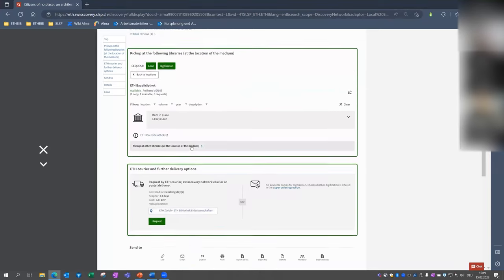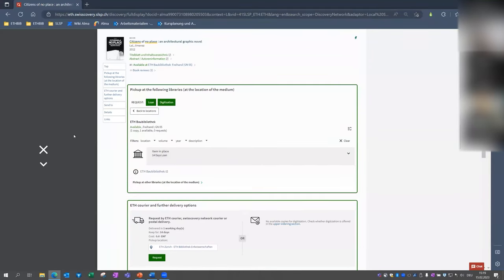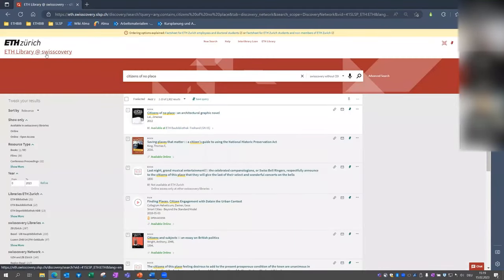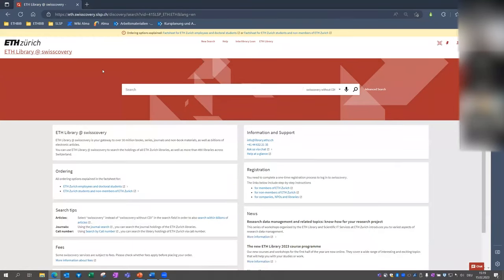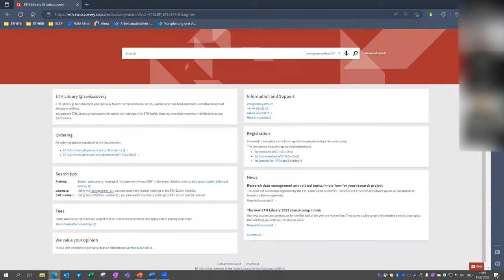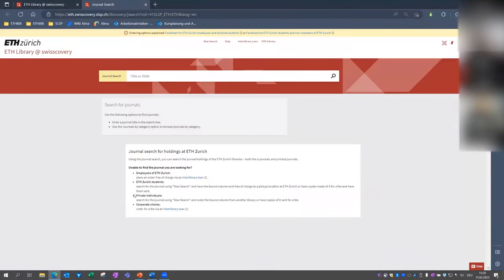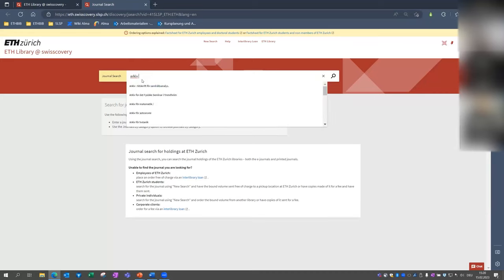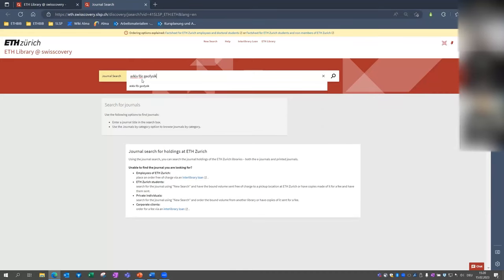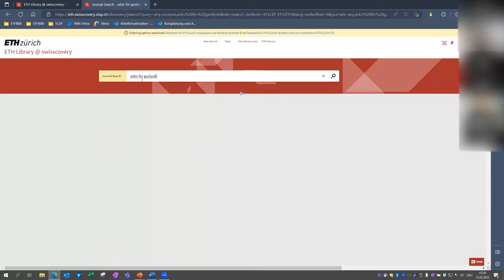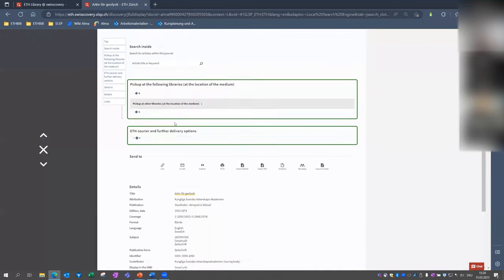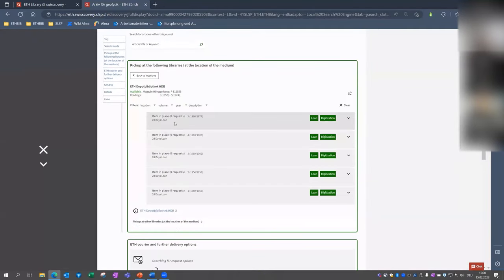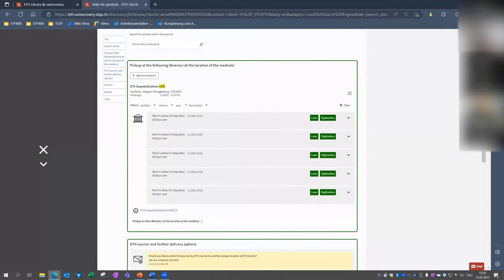This whole ordering process is a little bit different if you want to order journals. And by the way, if you go to the start page, there's a specialized journal search down here which makes it easier to find journals of ETH libraries. And I'm now looking for the journal Archive for Geophysique. And again, we see here now this is available at ETH depository library at Hönggerberg.